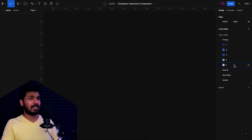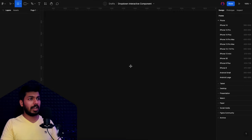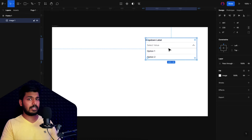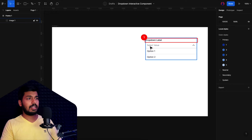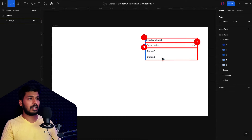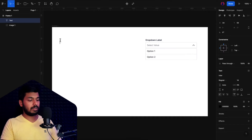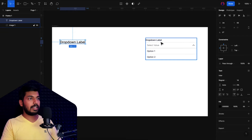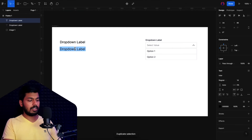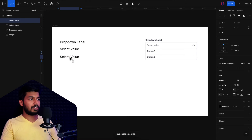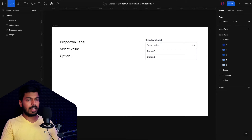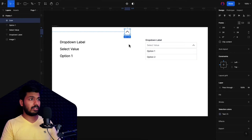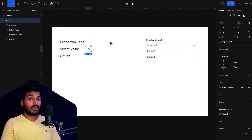So here we have a fresh Figma file with just some color styles and nothing else. First, we'll take a frame and paste in a reference image so we know what elements we need. As you can see, we need a label, a selector box with a chevron icon, and a list box with options at the bottom. I'll take a text and call it 'drop-down label', duplicate it for the placeholder called 'select value', and add 'option one'. For the chevron icon, you can use any plugin like Iconify or Feather Icons — I already have one ready to place.